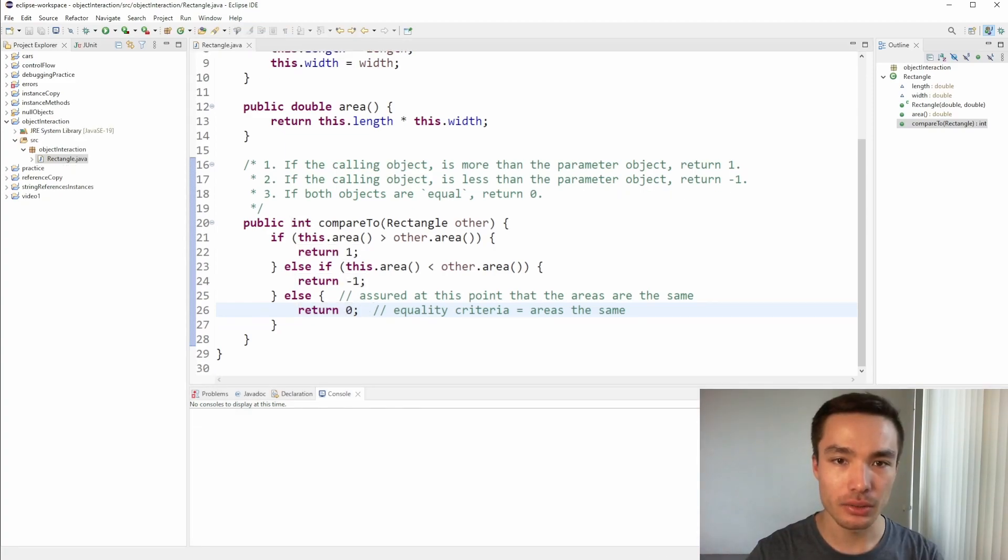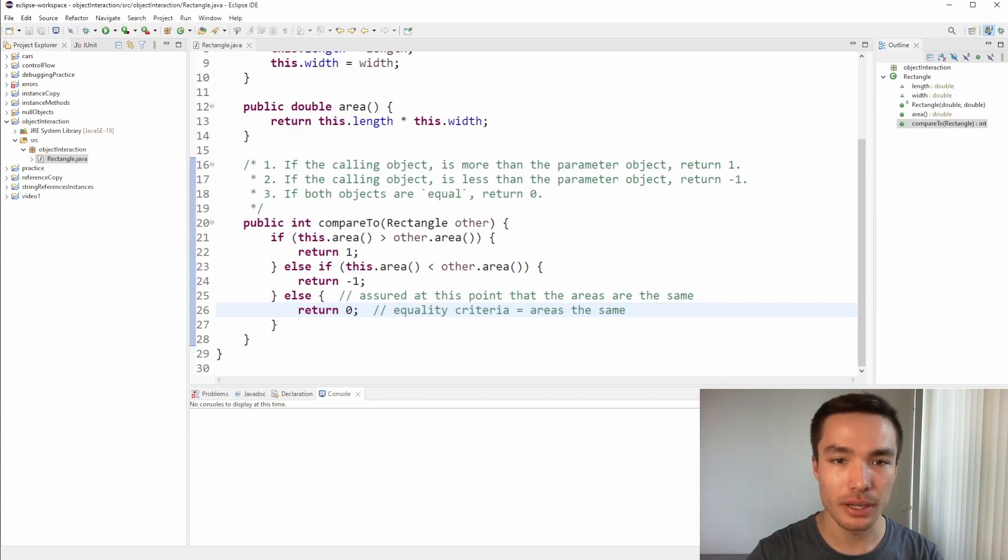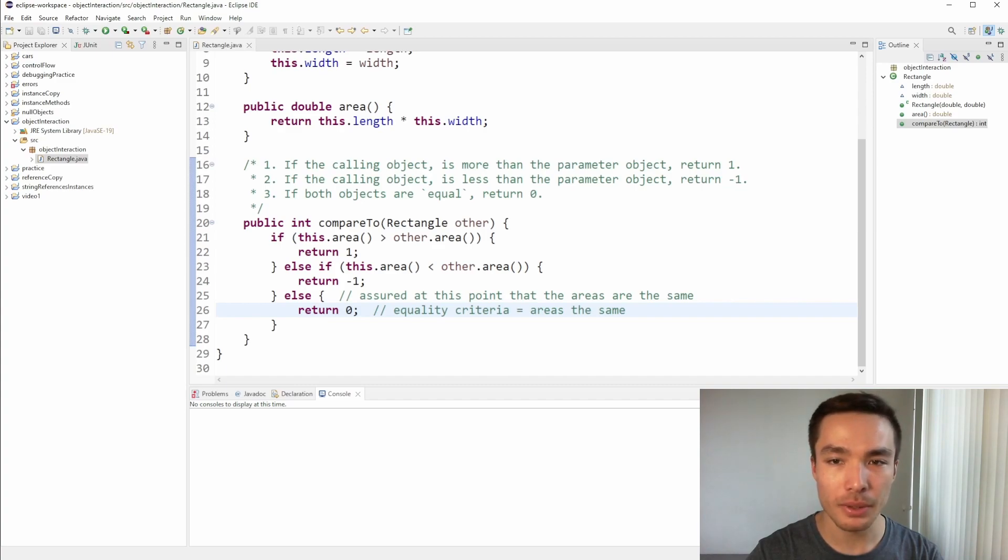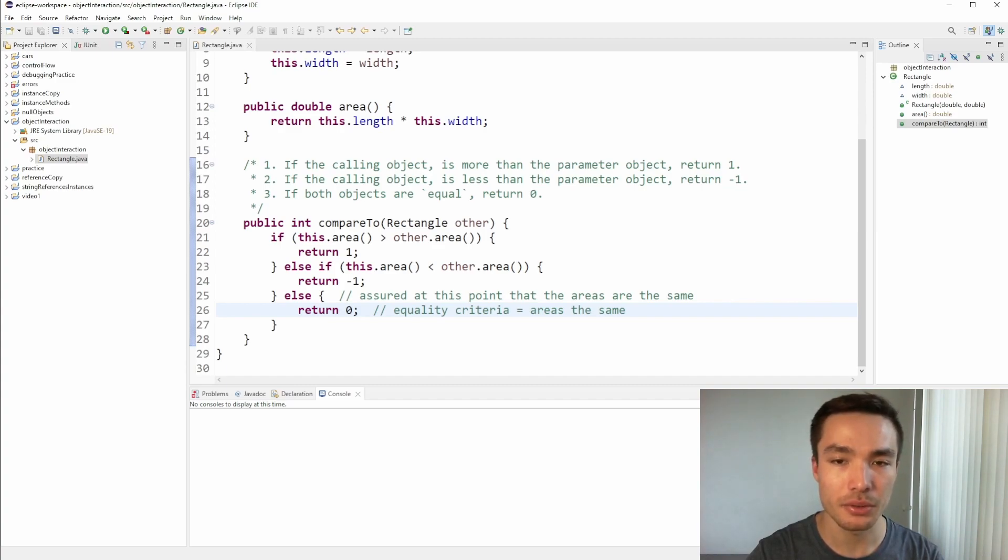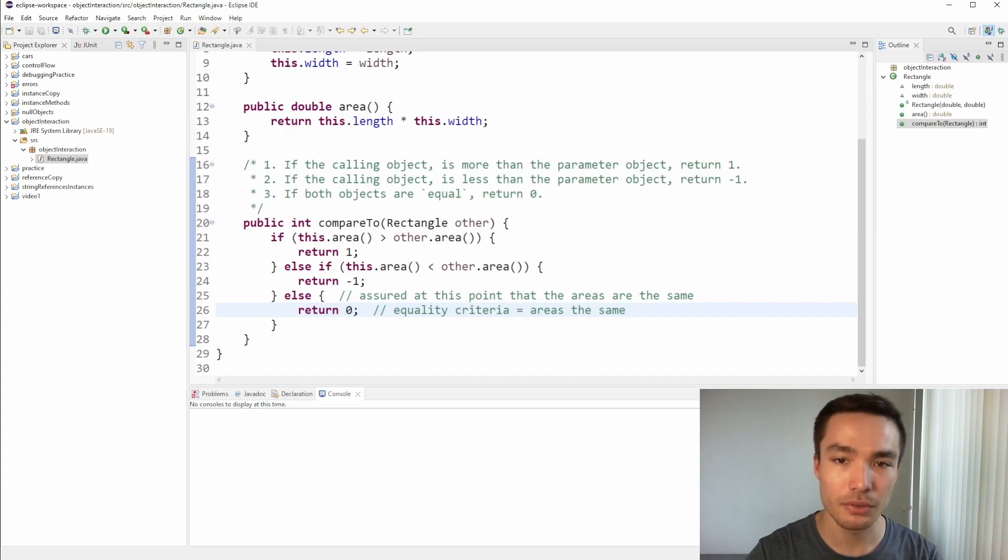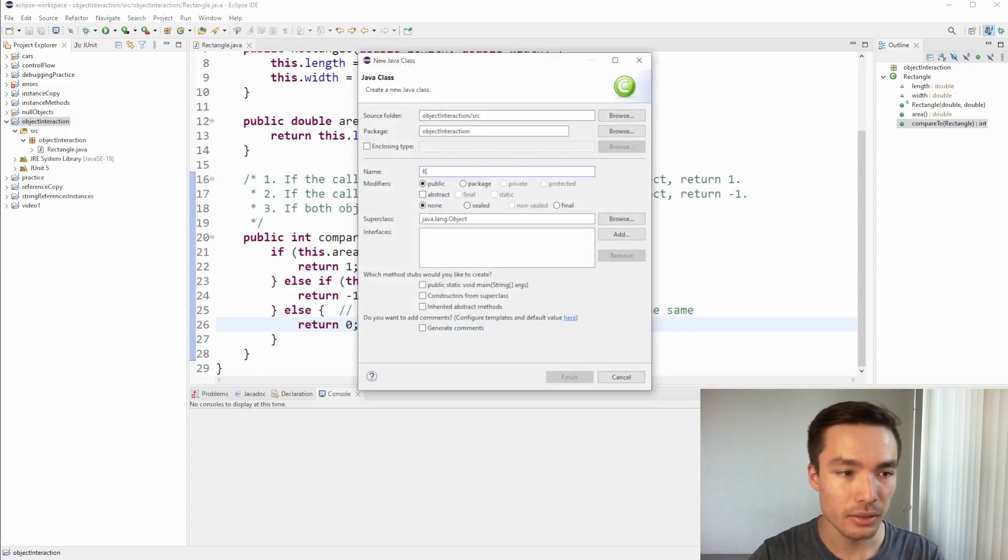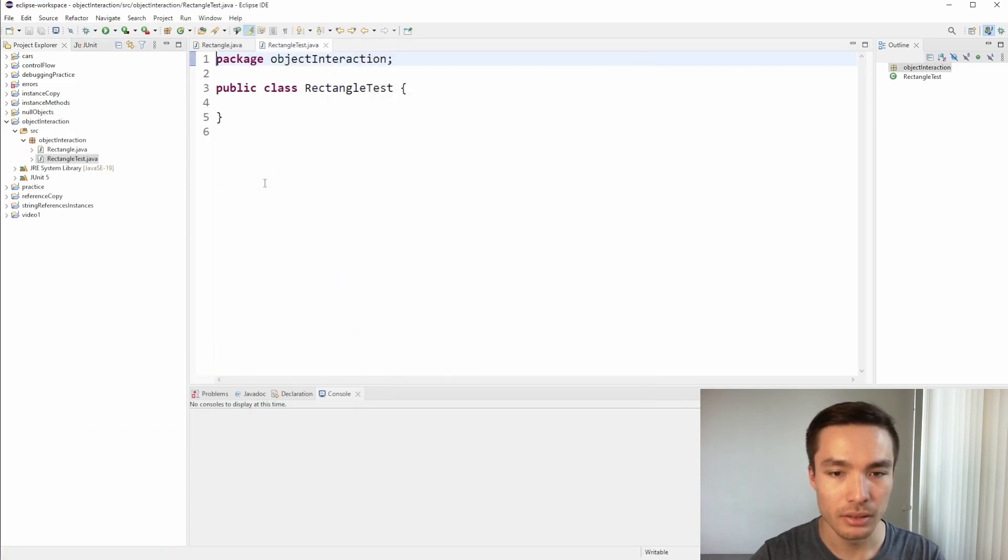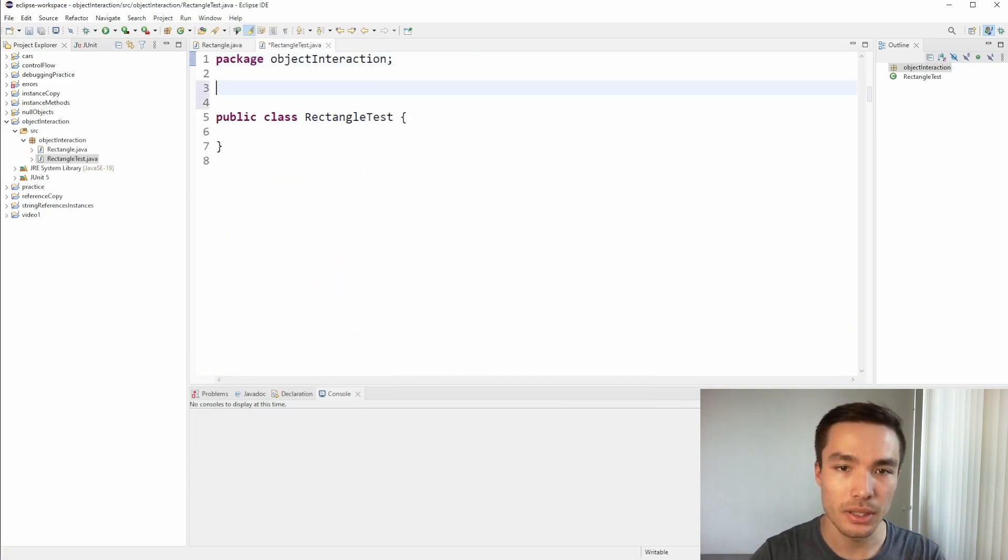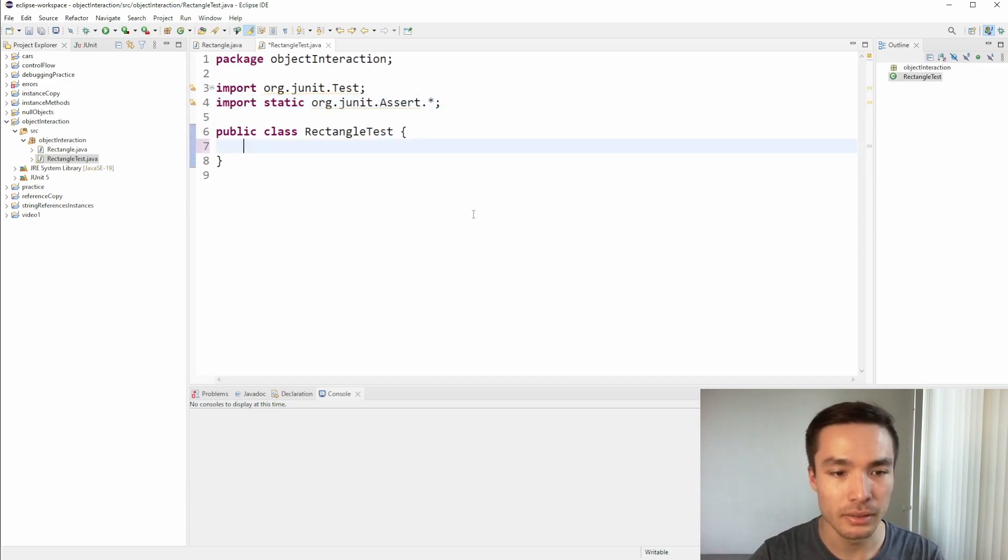For practice, and to ensure our method is working as expected, let's write some tests. Let's make sure to add JUnit to the project by editing the build path in Eclipse, or by clicking on the flask in the left hand side if in Visual Studio Code. For a refresher, please pause this video and watch our video on debugging with JUnit, either in Eclipse or Visual Studio Code. Now, let's create a test class and call it RectangleTest.